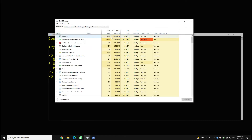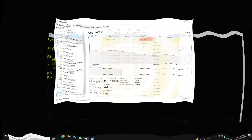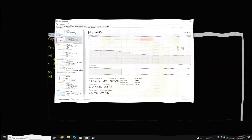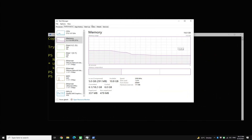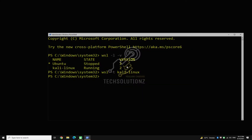We got the RAM memory back, but we are still seeing VMAM running in the background. Let's terminate it as well. Use the WSL command to shut down WSL 2 on your system.